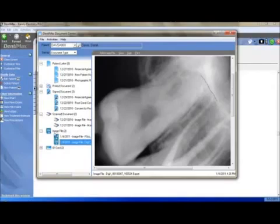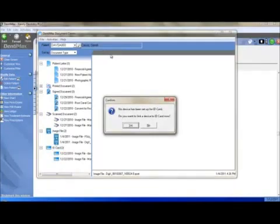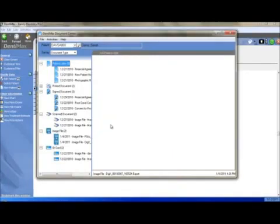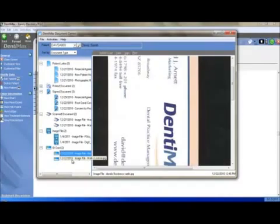You can also scan patient identification cards to the Document Center by coming to the ID Card category and clicking on Add ID Card. Assuming you have your scanner set up, it will allow you to scan the card. If you would like to view previously scanned ID cards, just click on the item below.